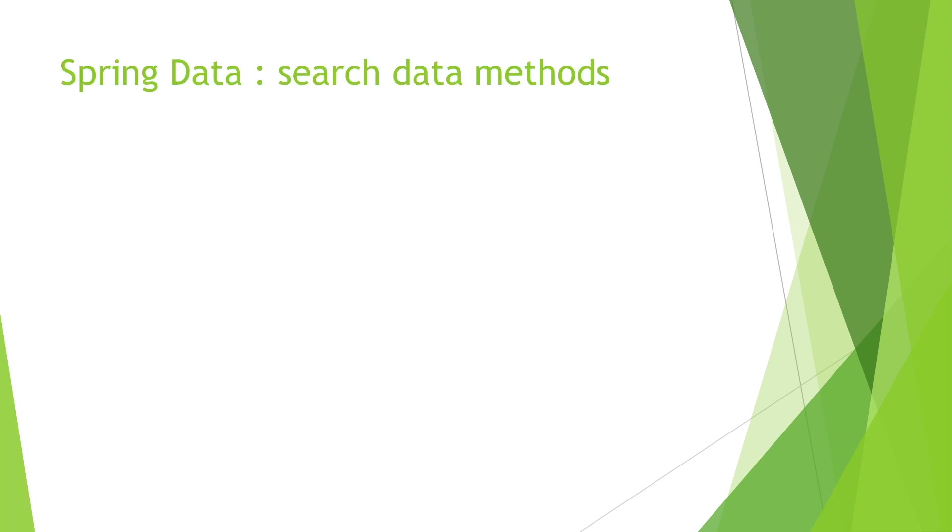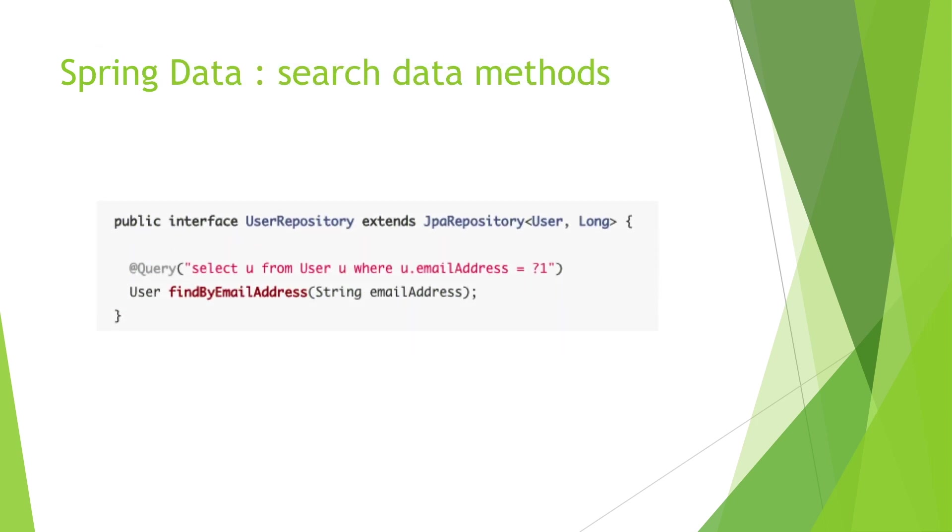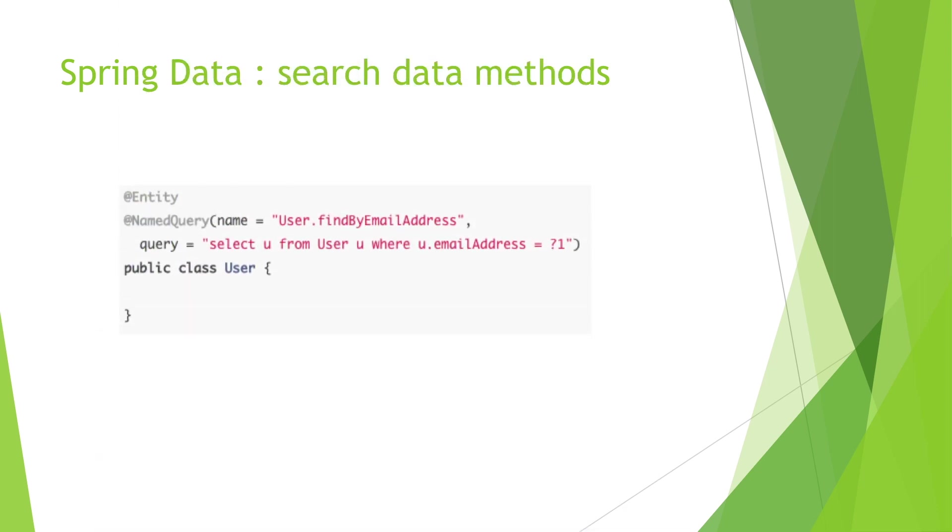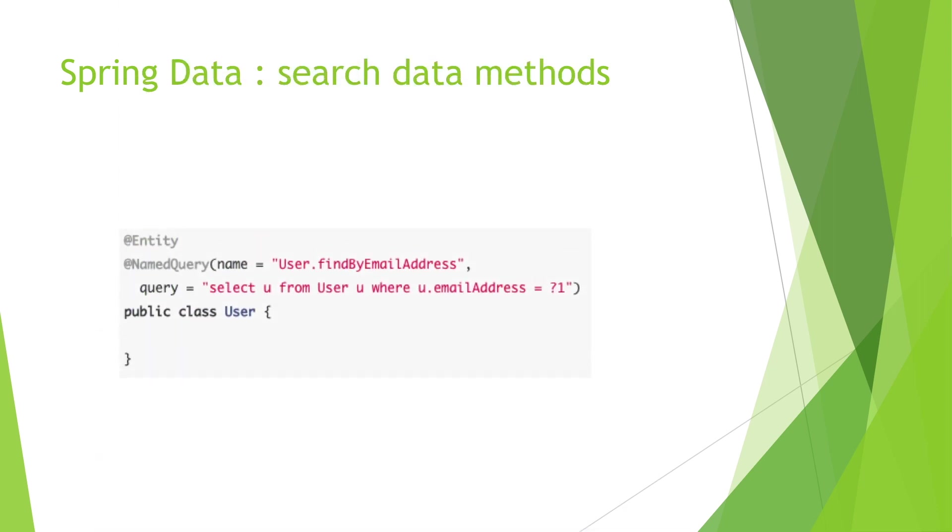Before jumping to specifications, let's talk about Spring Data query methods. We can use JPQL or native queries using the @Query annotation like in this example. The same thing we can do using named queries at the entity level.